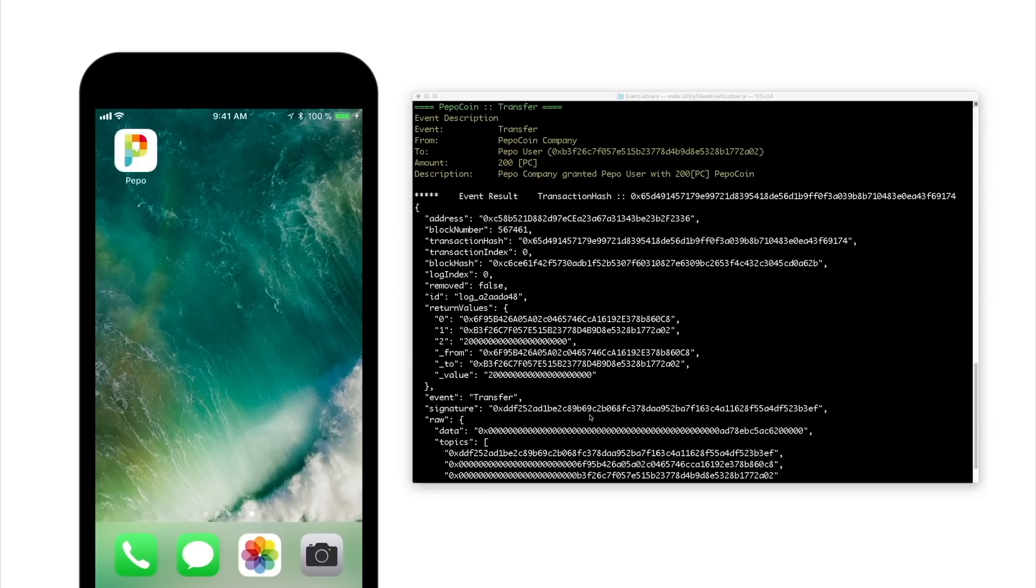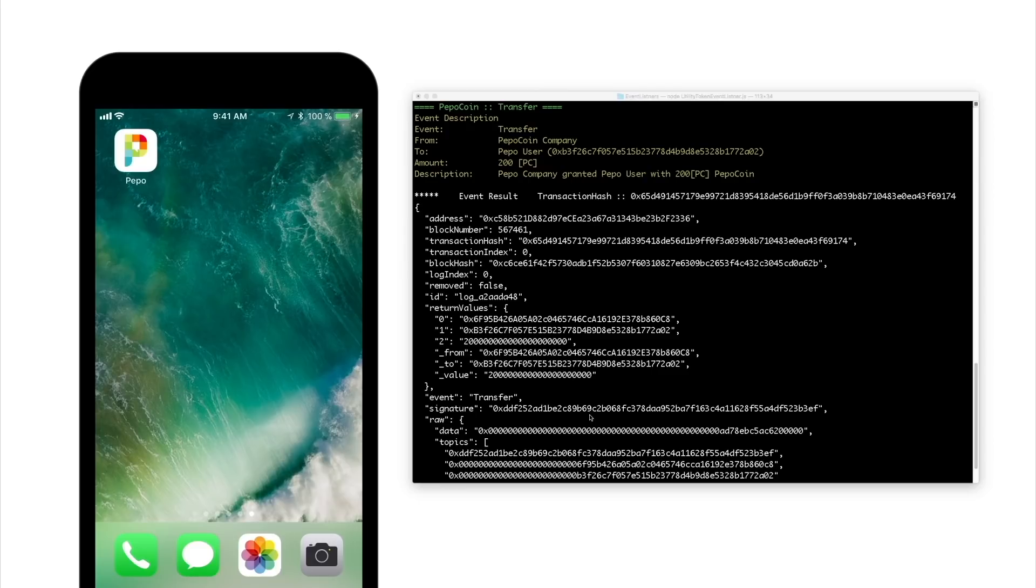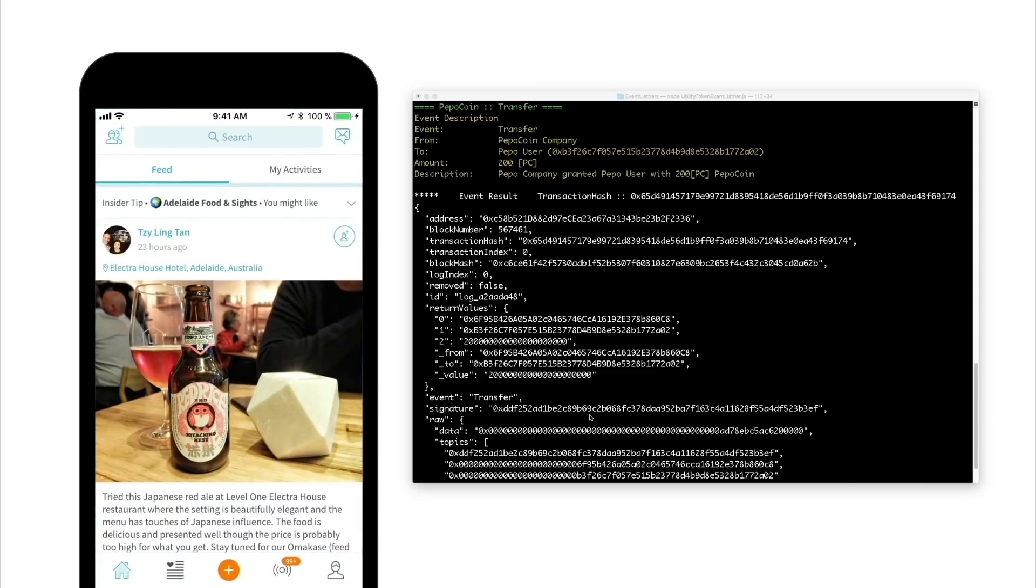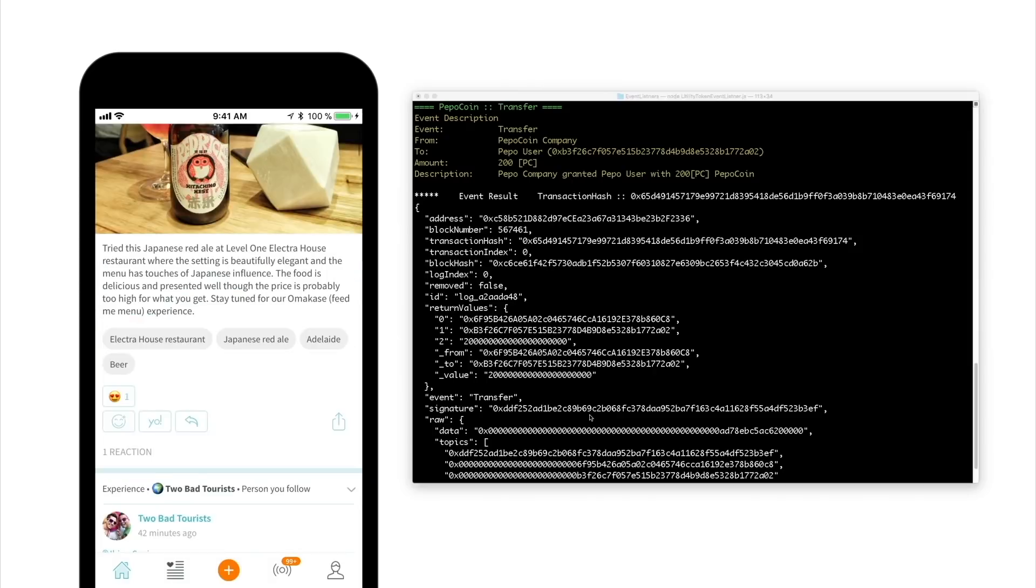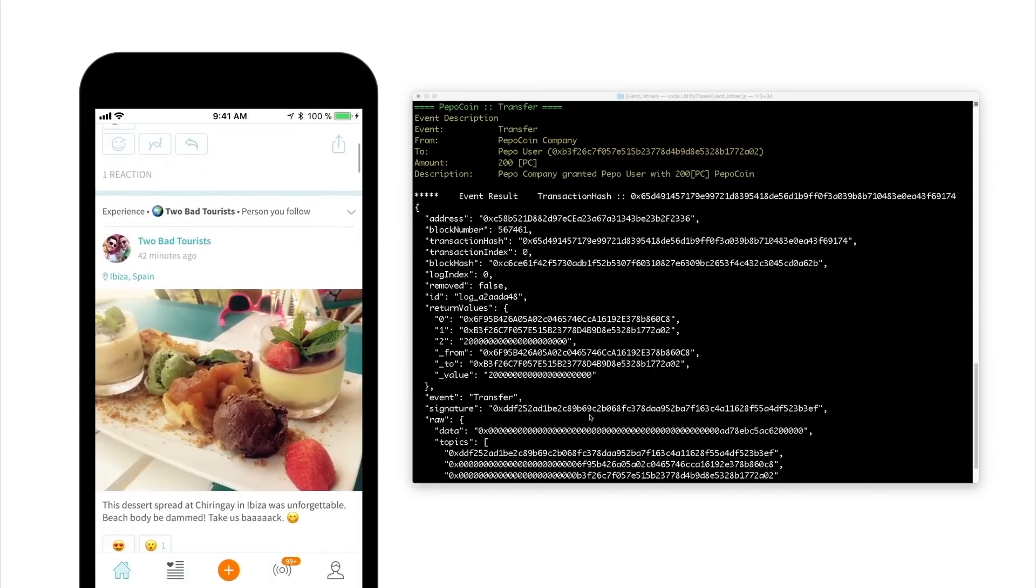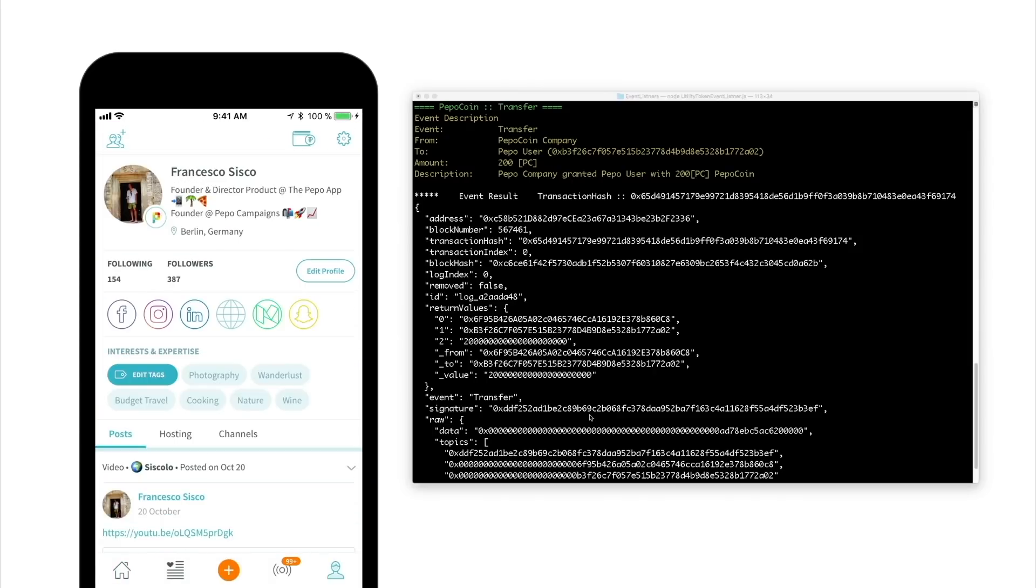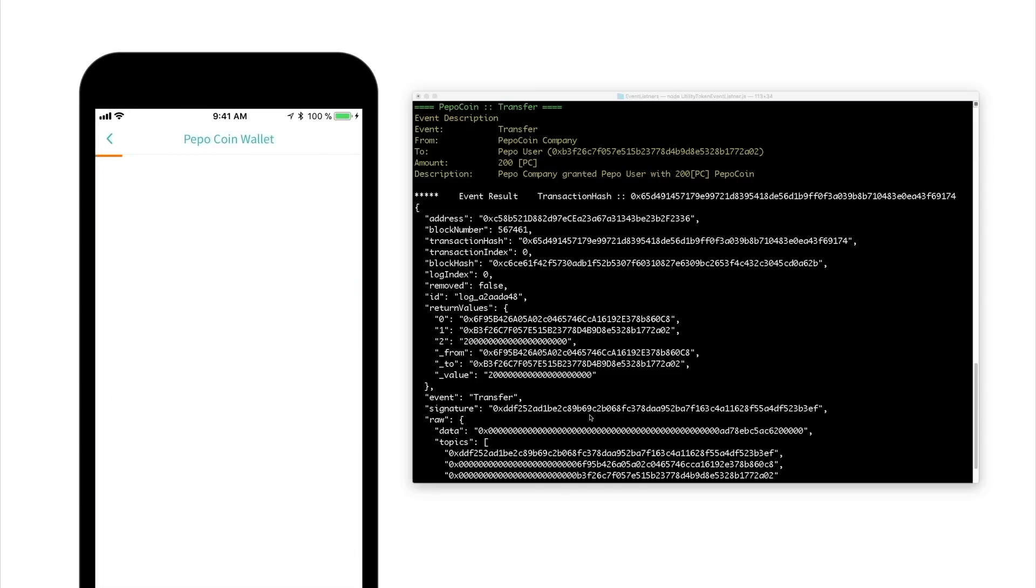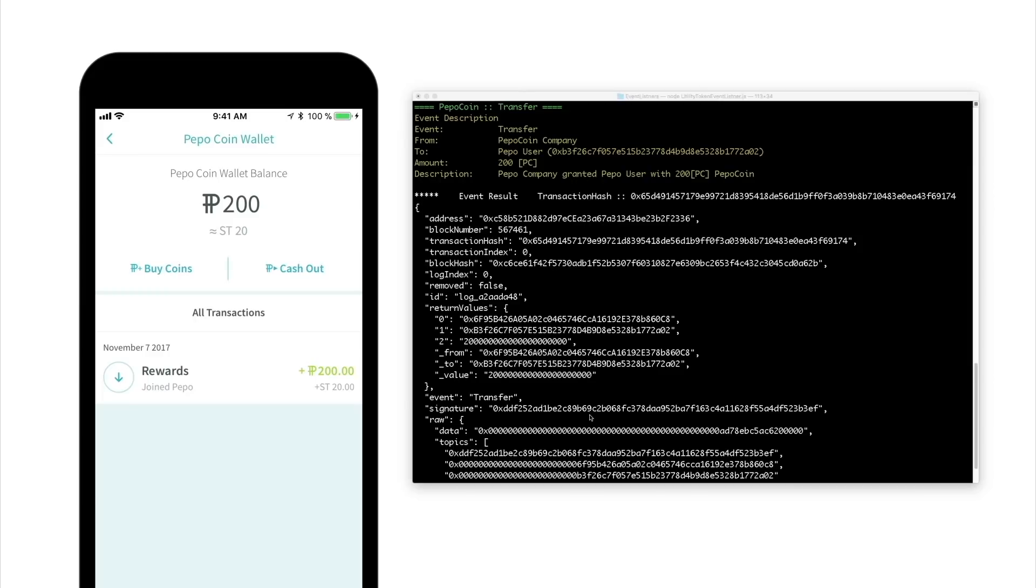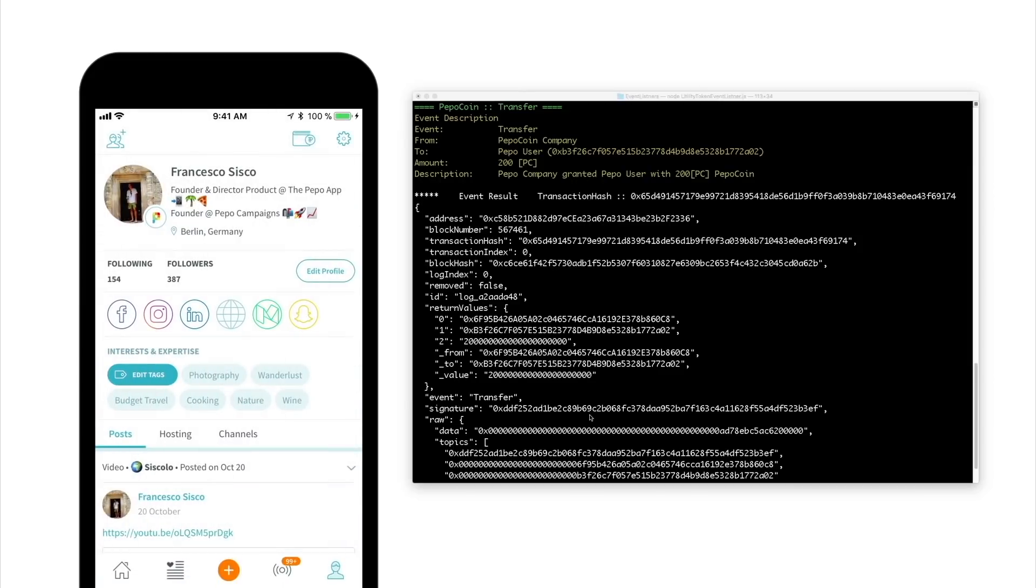Frankie just received a notification from Peepo saying that he received 200 Peepo coins as a reward for joining the app. The utility chain shows that these 200 Peepo coins have been granted to his Peepo account. Has he received them for real? Frankie enters the Peepo app to find out. Through the feed, he reaches his profile page. From here, he can access his Peepo coin wallet and check his balance. Woohoo! Frankie is happy to see that 200 Peepo coins have been transferred to his account.